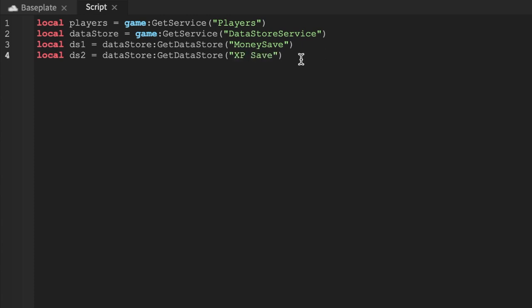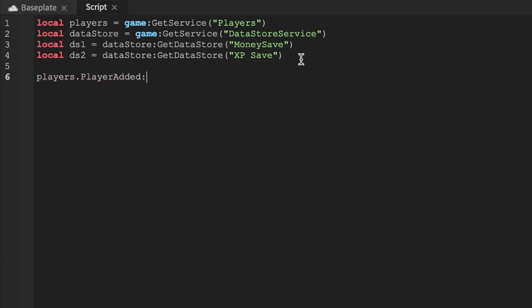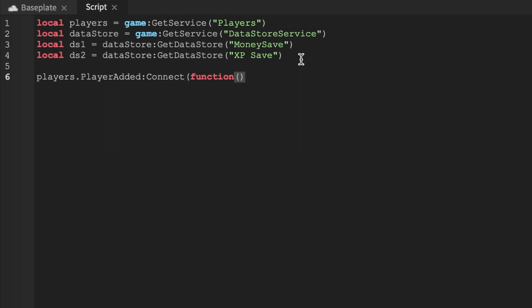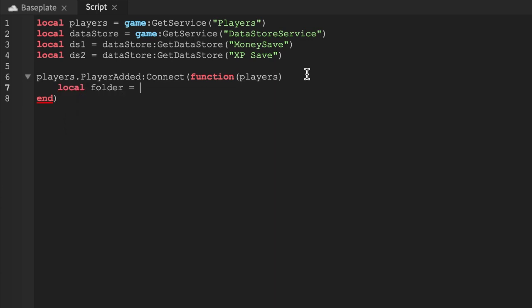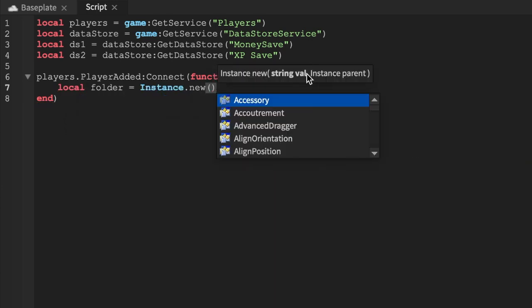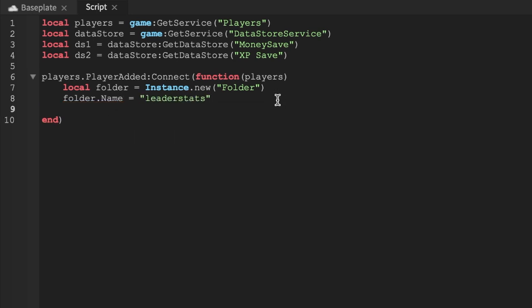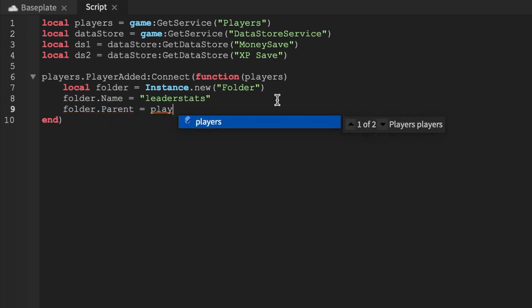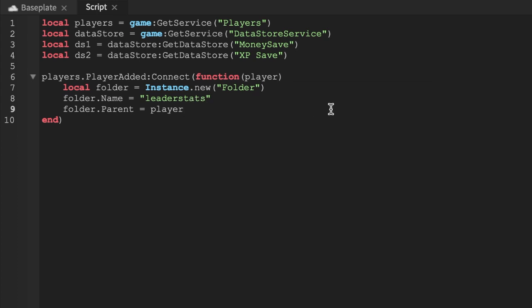We'll call ds2 'xp save'. Then we say players.PlayerAdded — you don't need a separate leaderboard script, this is your ultimate saving and leaderboard script. We'll say local folder equals — the usual — we'll create a new folder, call that folder 'leaderstats' — make sure that's not a capital L. Then folder.Parent equals player.